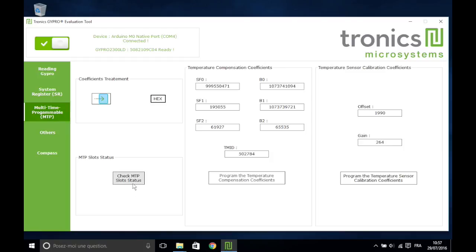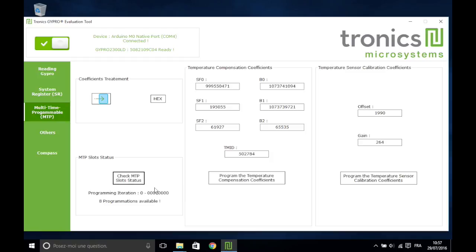For angular rate temperature compensation coefficients, you only have 8 programming slots. You need to click on the Check MTP Slot Status button before clicking on the Program button.